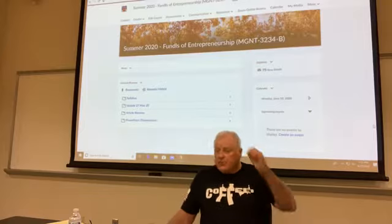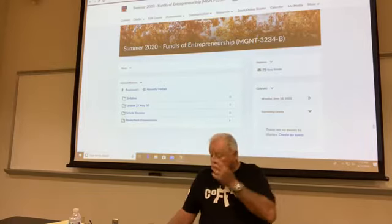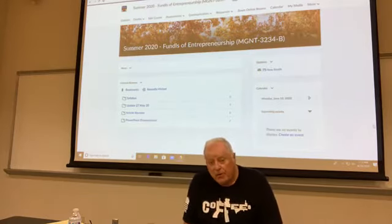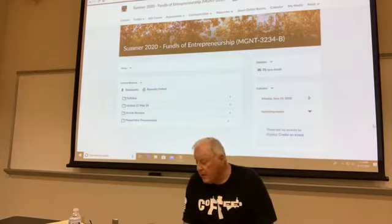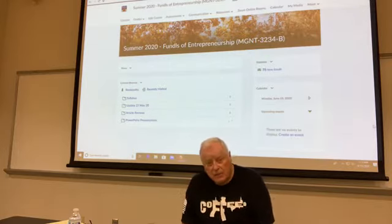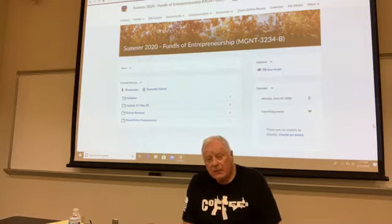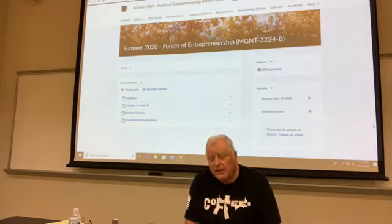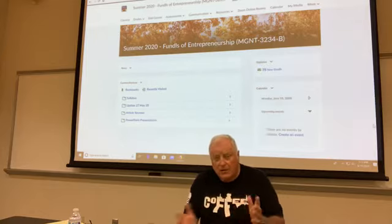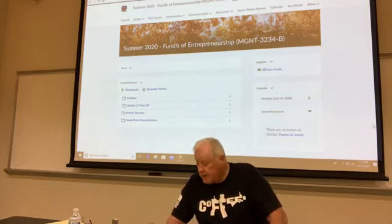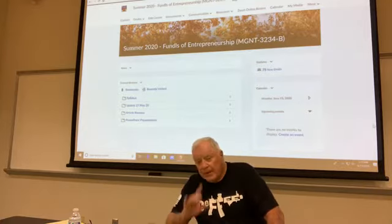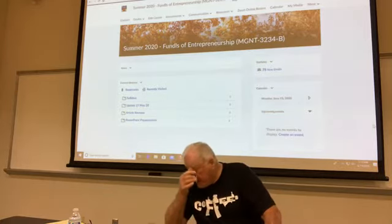I only have one thing to share with you administratively: tomorrow, on 30 June 2020, both of your article reviews are due — one for the Journal of Management Education article, and one for the Journal of Engineering and Technology Management article. Guidelines have been up, articles have been up. I'm certainly hopeful that you meet the deadline. That's the only admin thing I have to share.